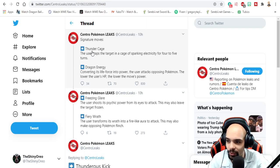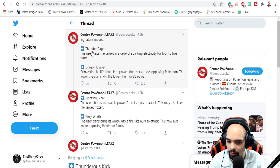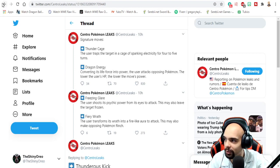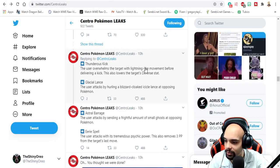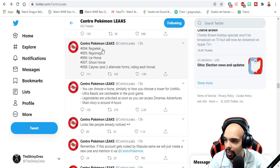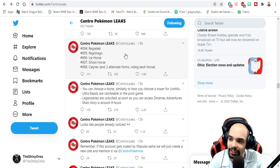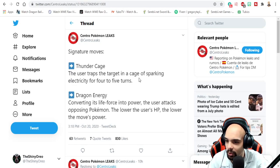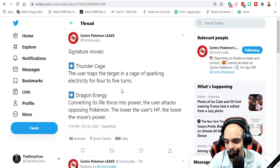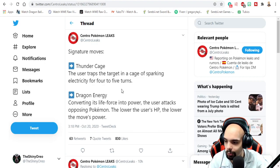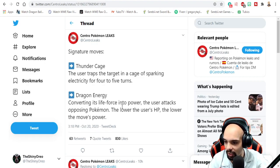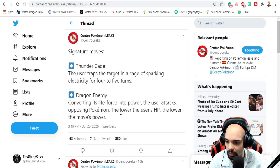We got Thunderous Cage. I'm assuming that's Regieleki. The user traps the target in the cage of sparkling electric for four to five turns. Kind of cool. Dragon Energy - Regidrago. Converting the life force into power, the user attacks the opposing pokemon. The lower the user's HP, the lower the move's power.